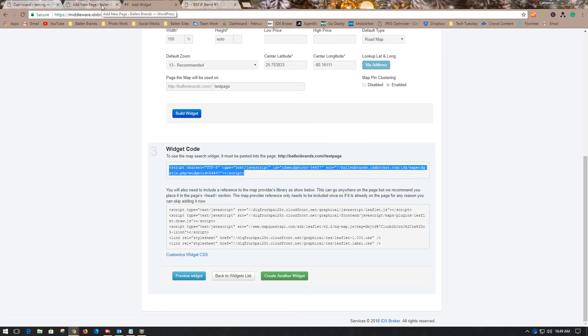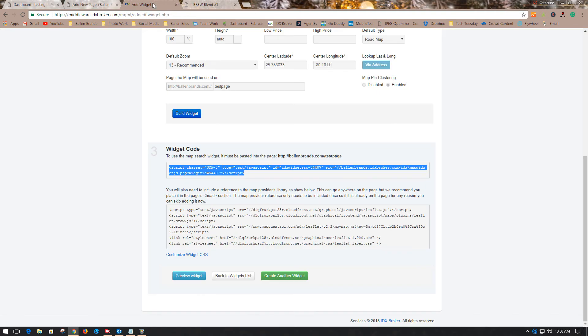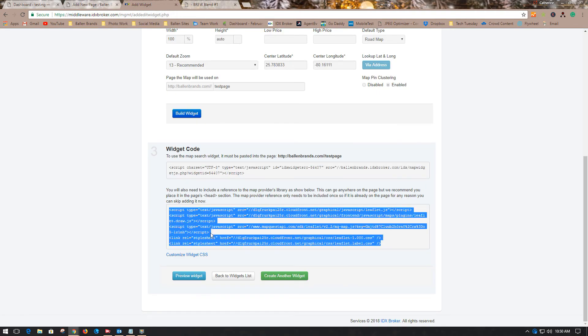I've already done this. We go into the text area and you're going to paste that. When you do a map with IDX Broker, you have two separate codes - one must go in the header for the map to work.